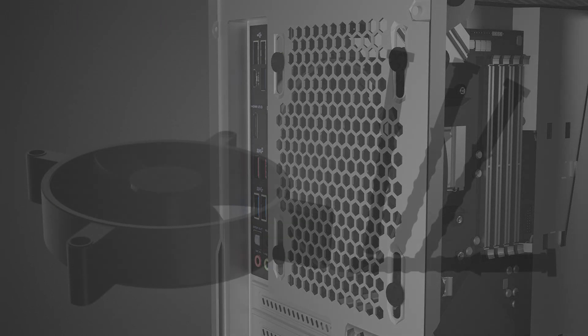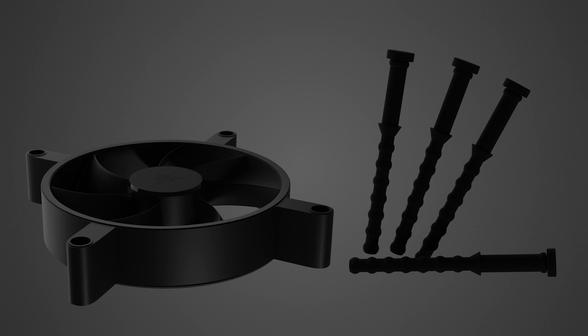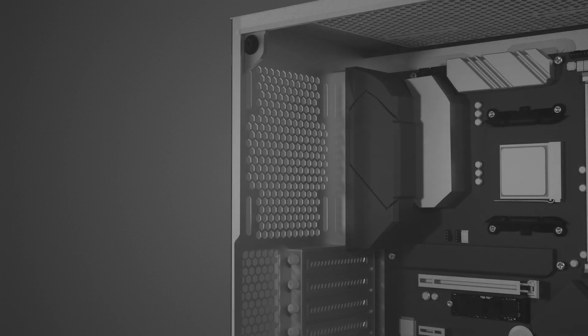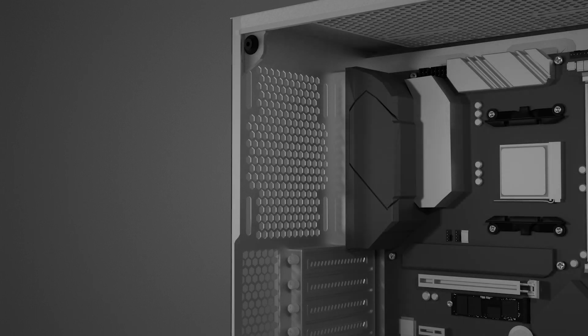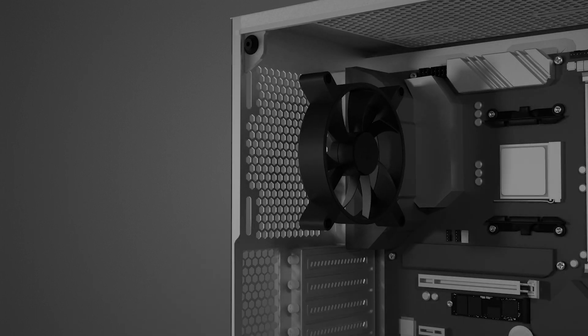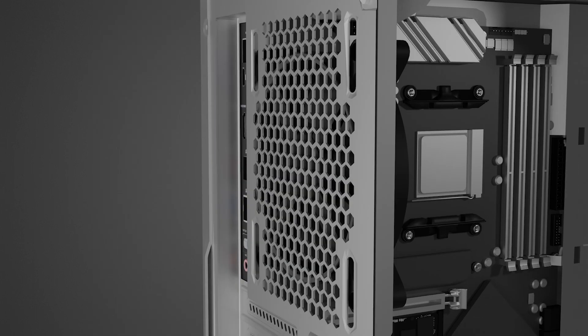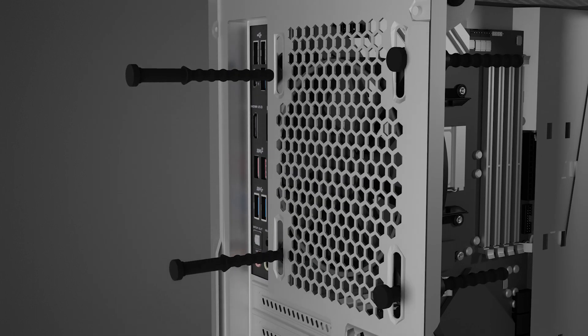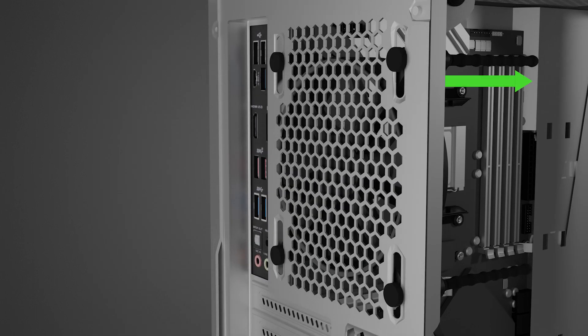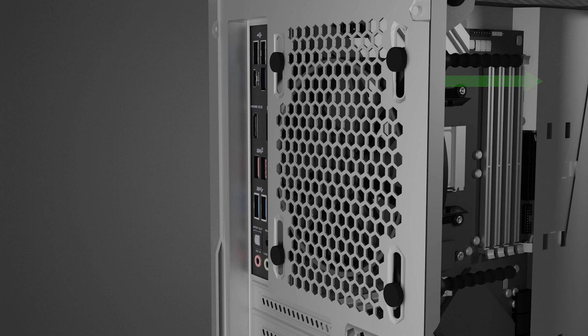If you want to reduce vibration and noise levels in your system, you can use the anti-vibration rubber screws. Simply take one of the rubber screws, line the fans up with the mounting holes in the case and pull the rubber screws till the head is securely fastened outside of the case.